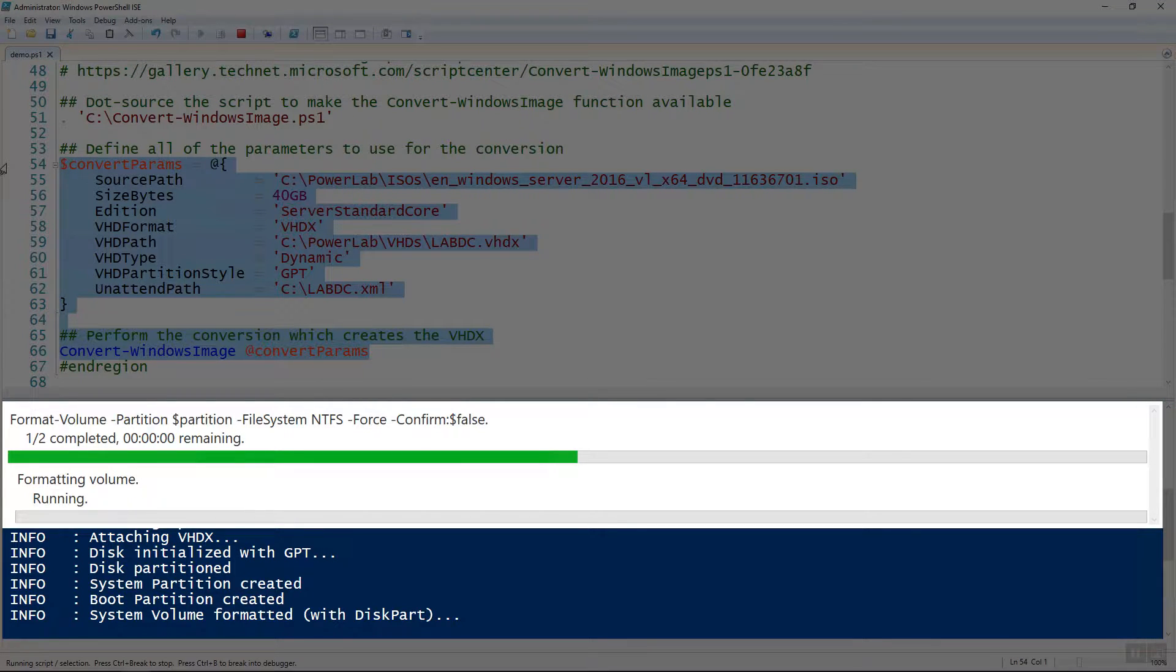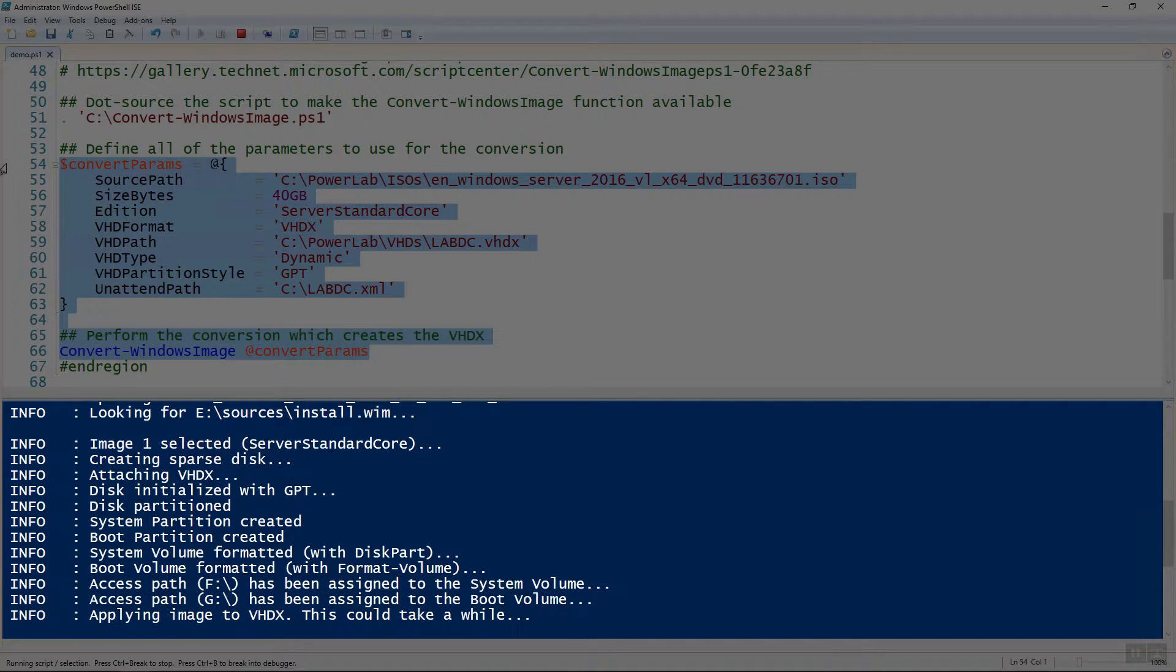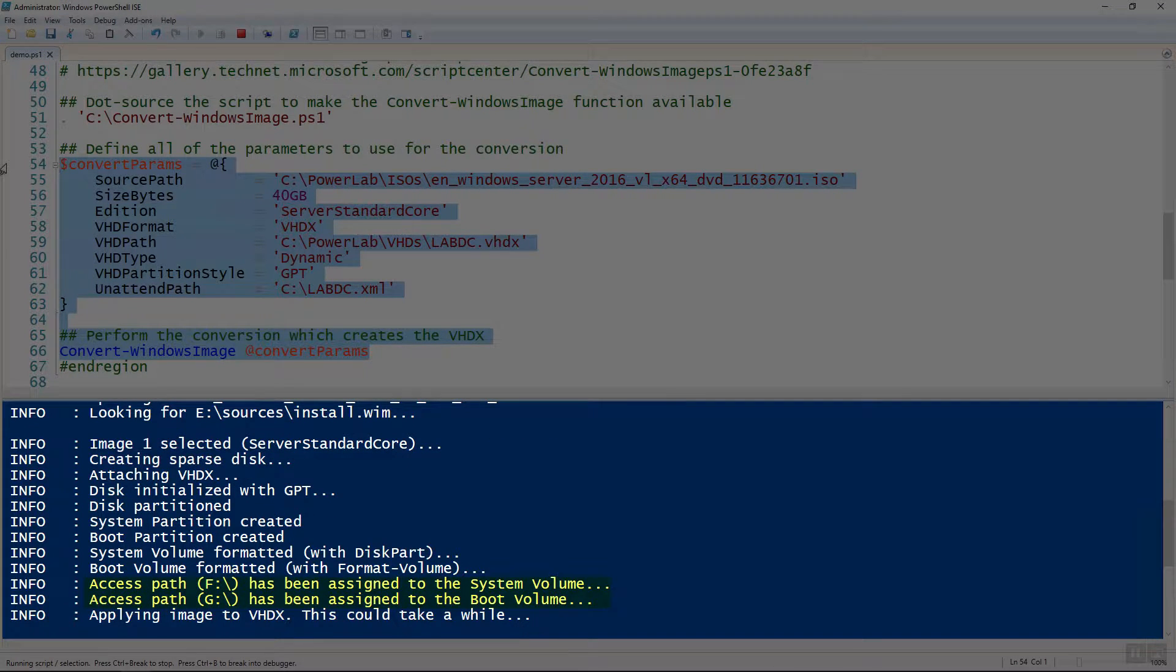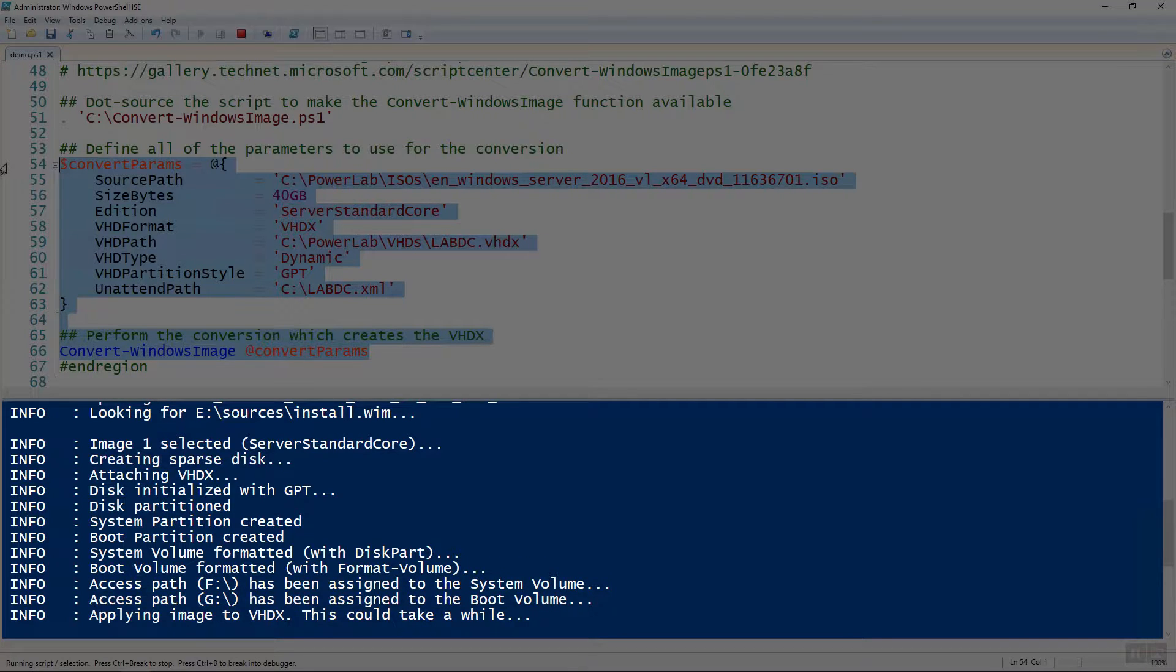Going through the system formatting with this part, as you can see. Then it's also going to assign the system and boot volume. And then finally, it's going to sit in this applying image to VHDX for a while, because this is going to take a little while.